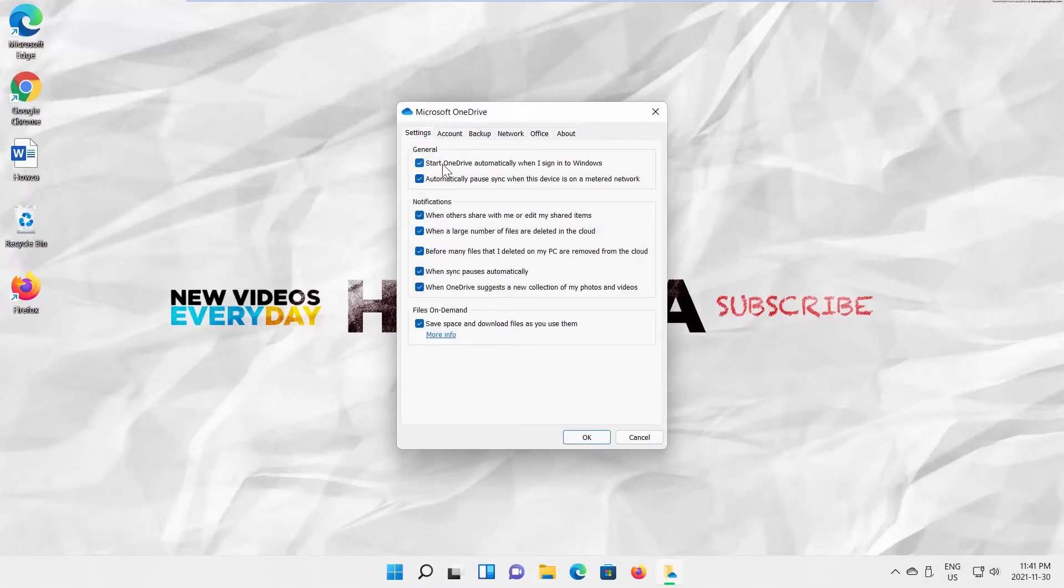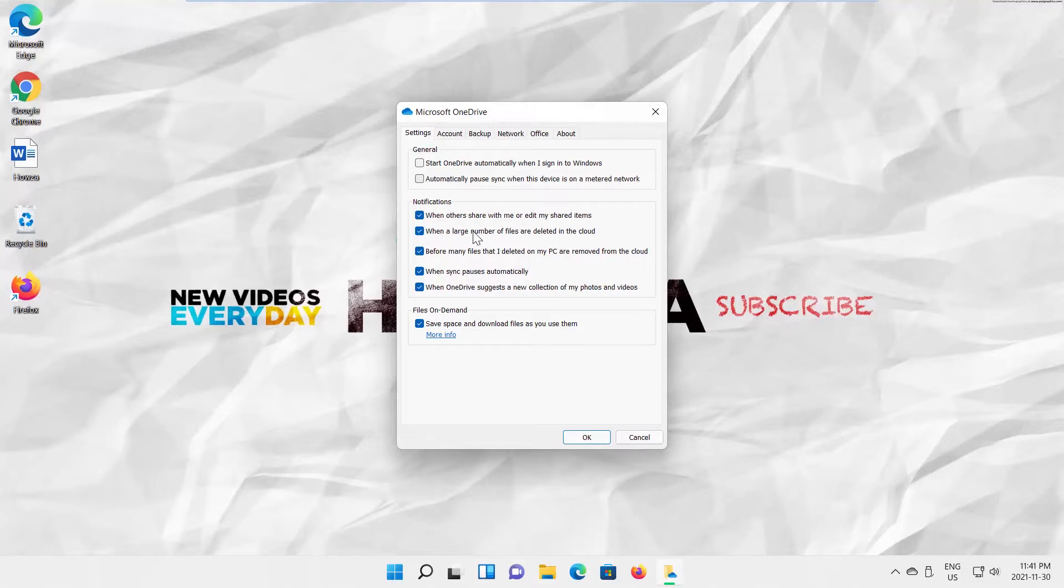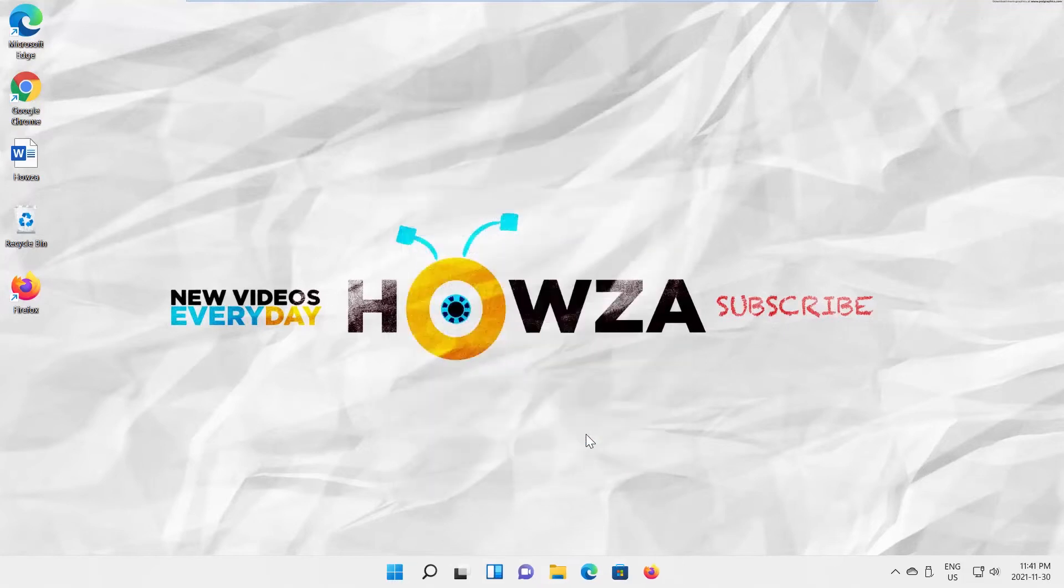Uncheck Start OneDrive automatically when I sign into Windows option. Uncheck Automatically pause sync when this device is on a metered network option. Click OK. OneDrive is disabled.